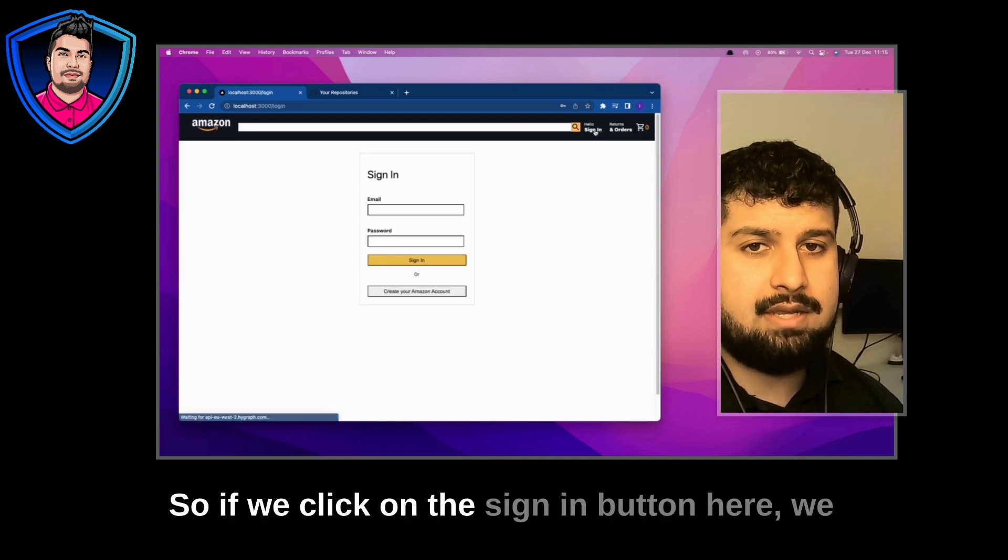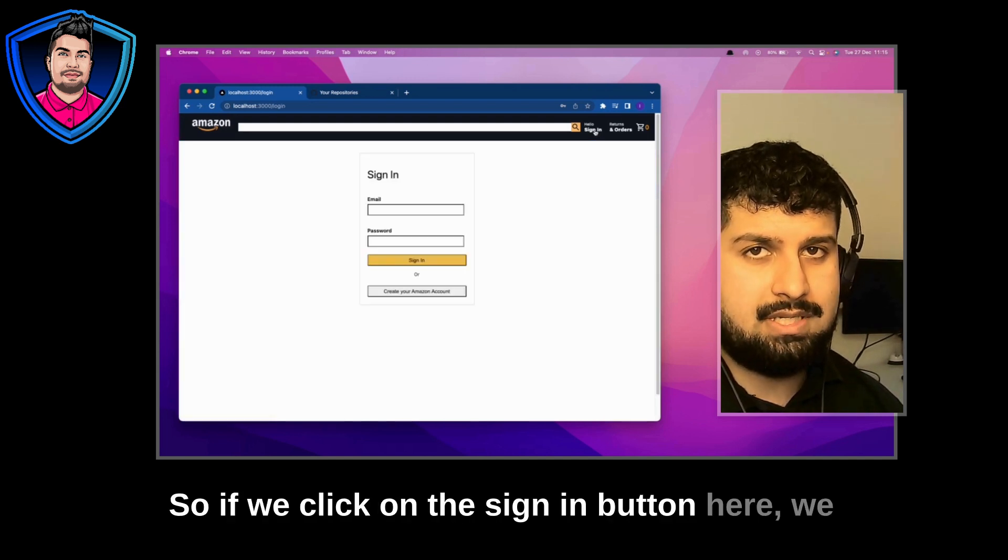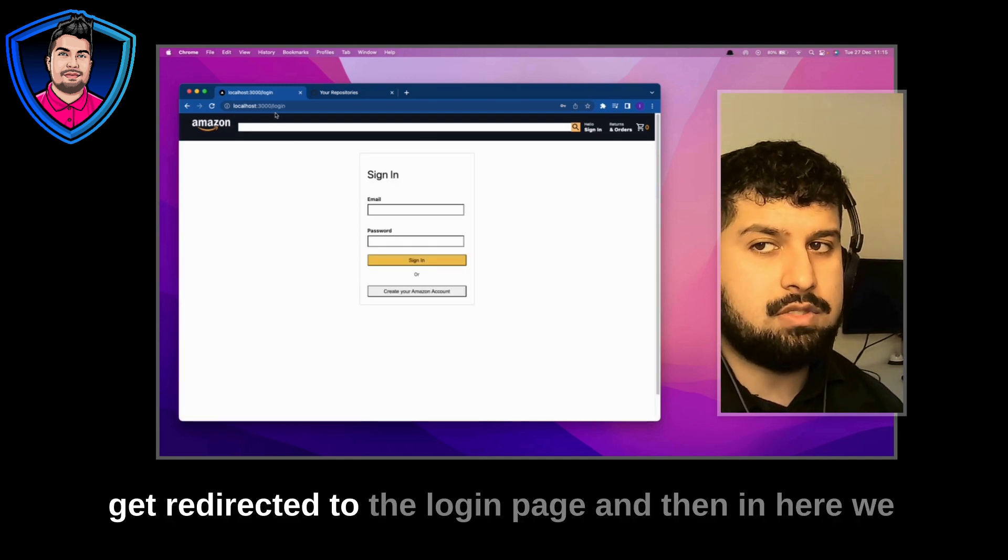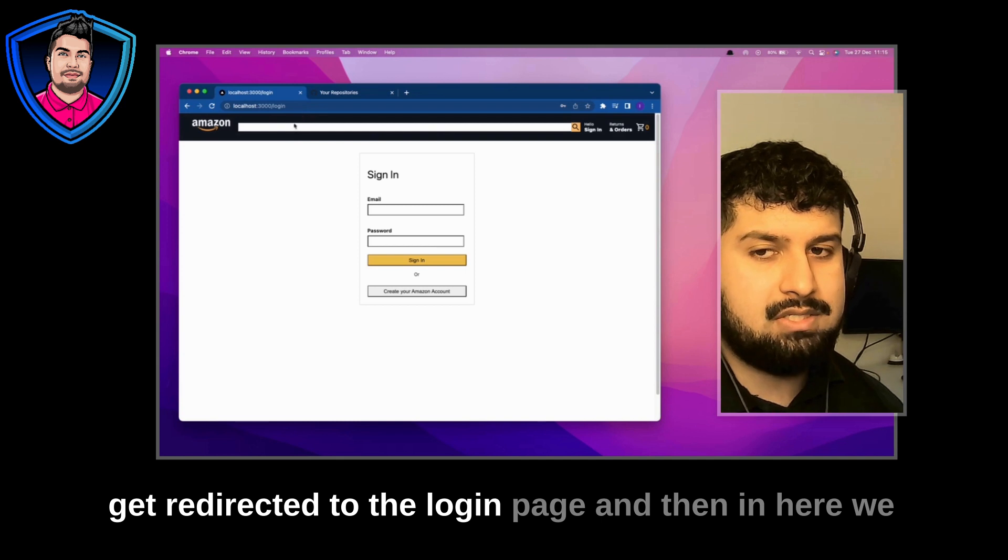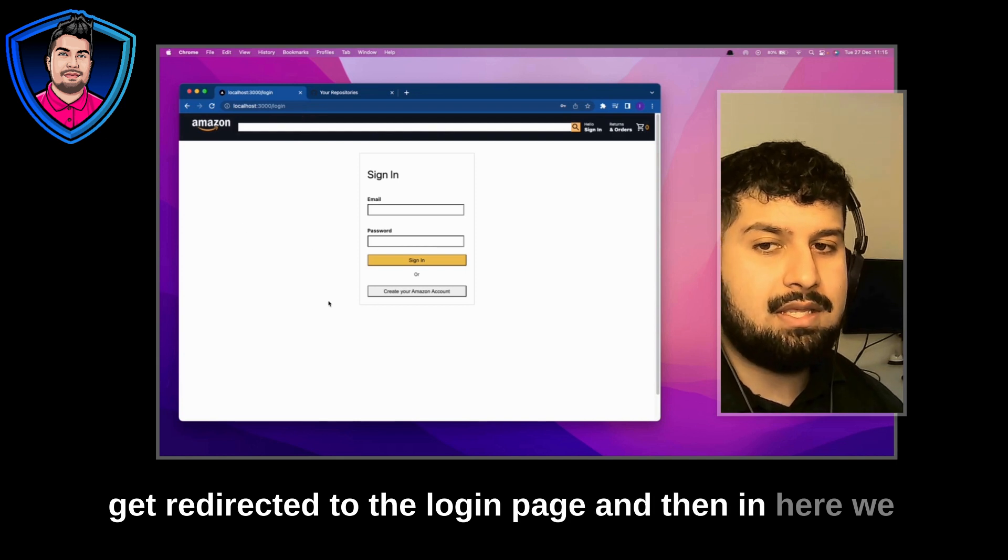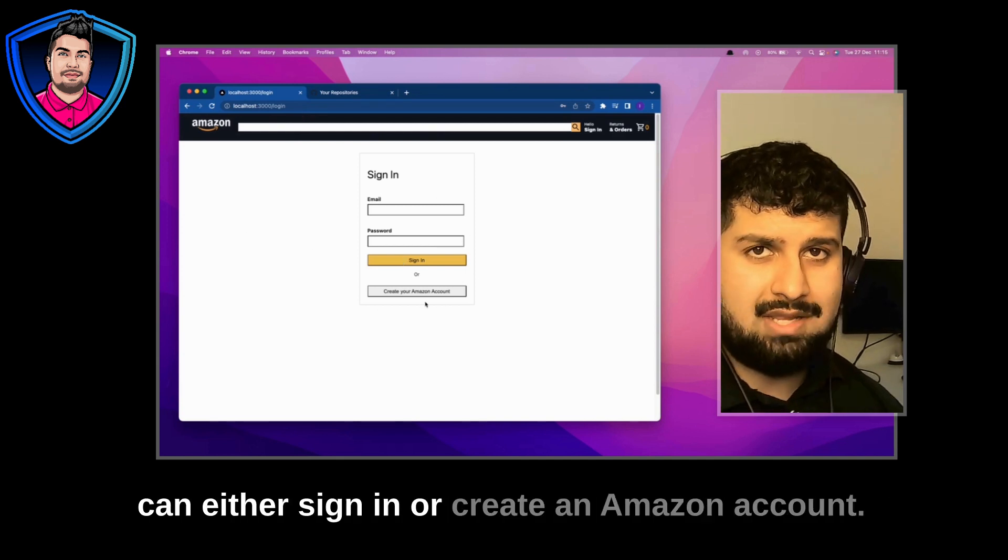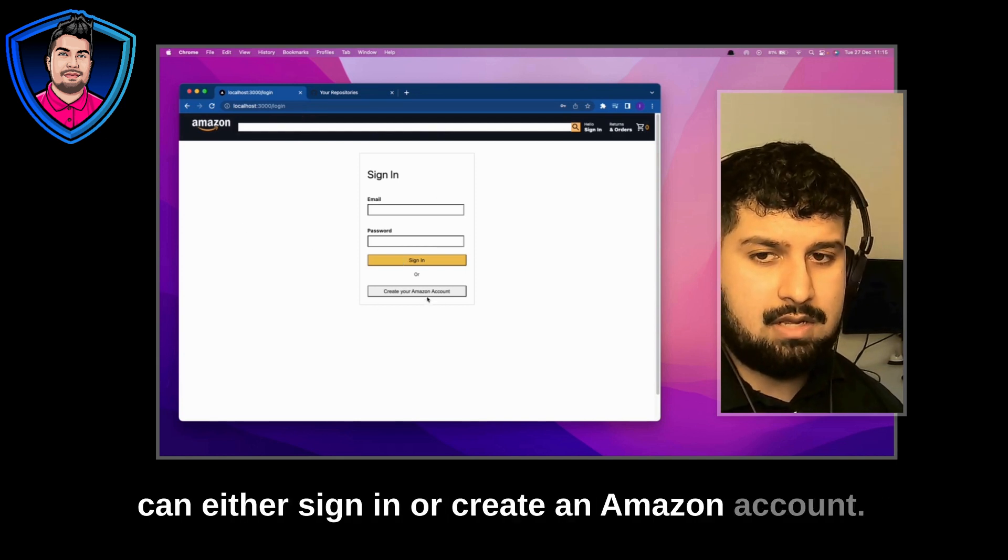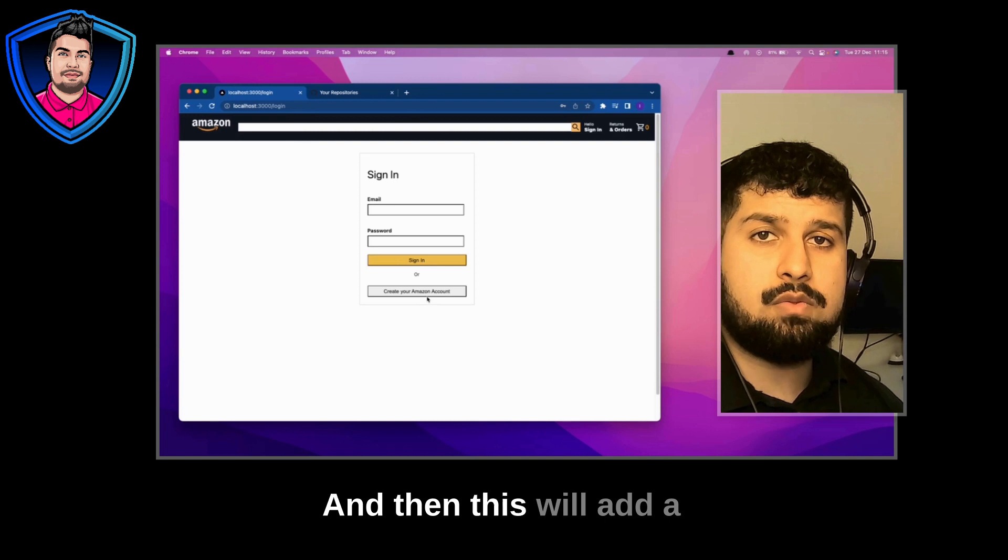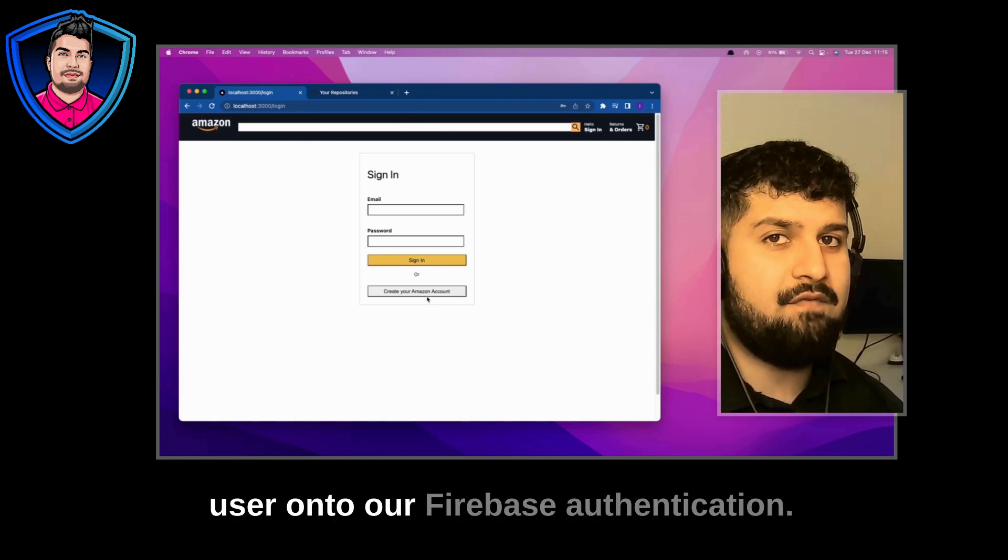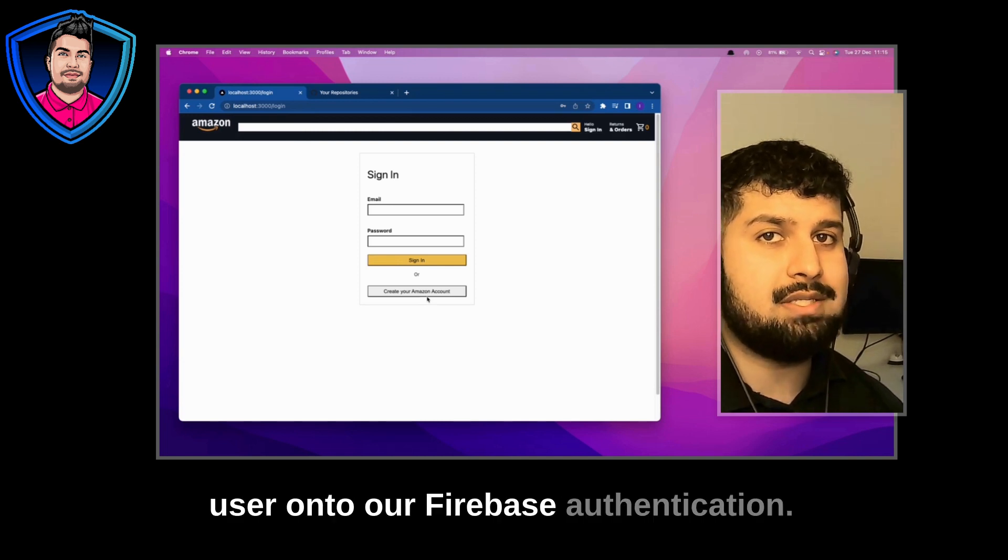So if we click on the sign in button here we get redirected to the login page and then in here we can either sign in or create an Amazon account and then this will add a user onto our Firebase authentication.